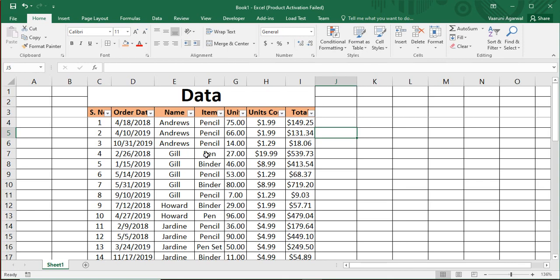Now, if you want to remove the filters, just move your cursor inside the data and press Control+Shift+L again, and the filters will be removed. I'm going to press Control+Z to bring the filters back, and now let's work with them.